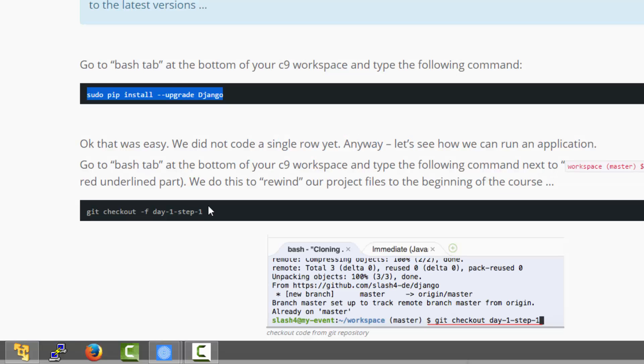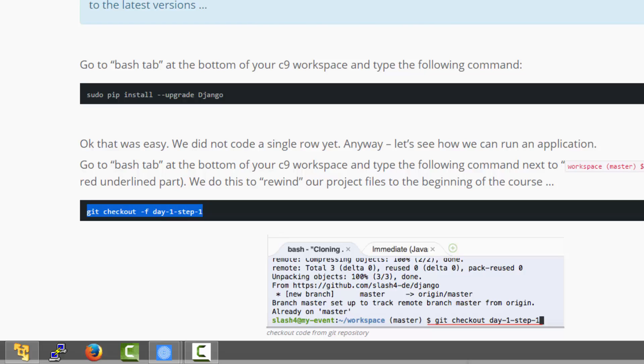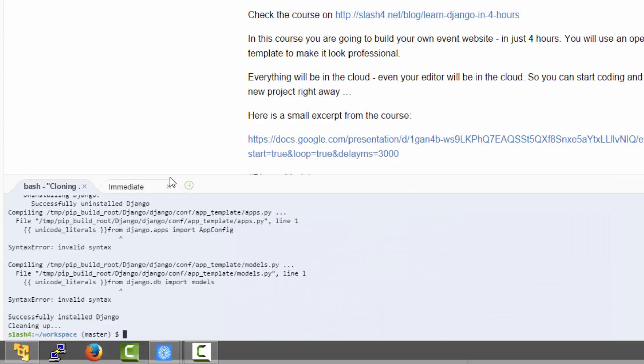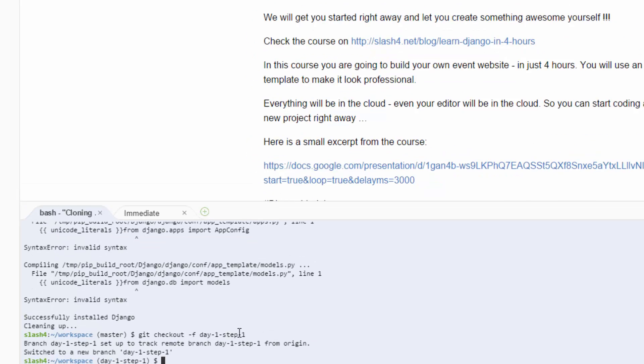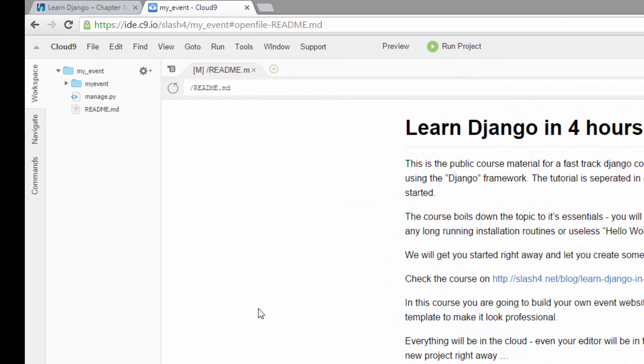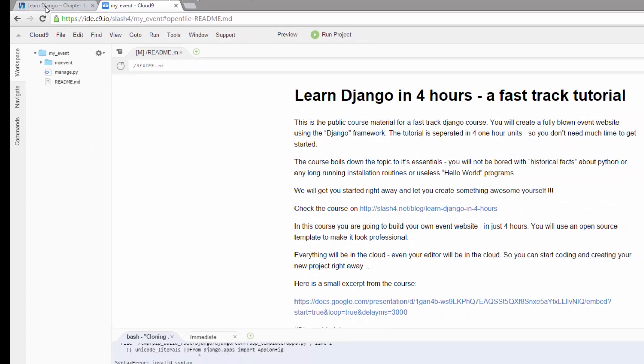The next step will be that we check out day one, step one from the git repository, which will kind of rewind the course to the beginning. Okay, as you might have noticed here in the top left some folders have disappeared. This means just that we are in the beginning of the tutorial.